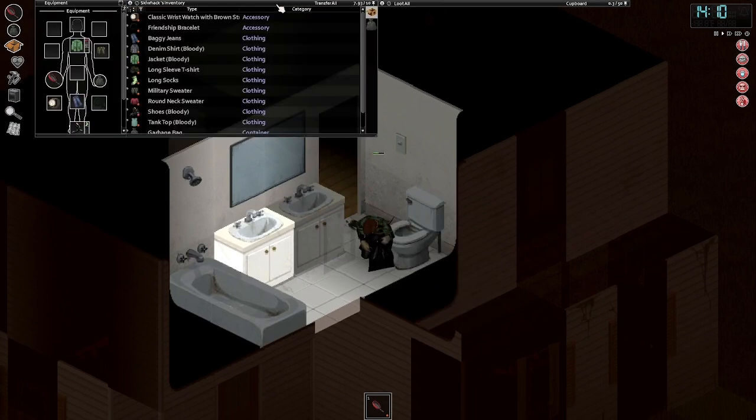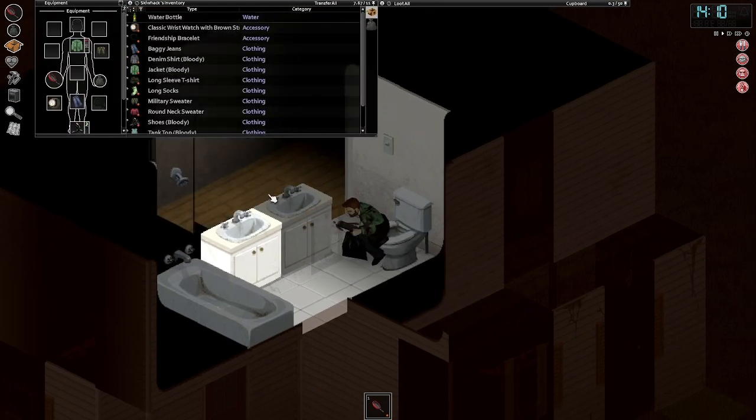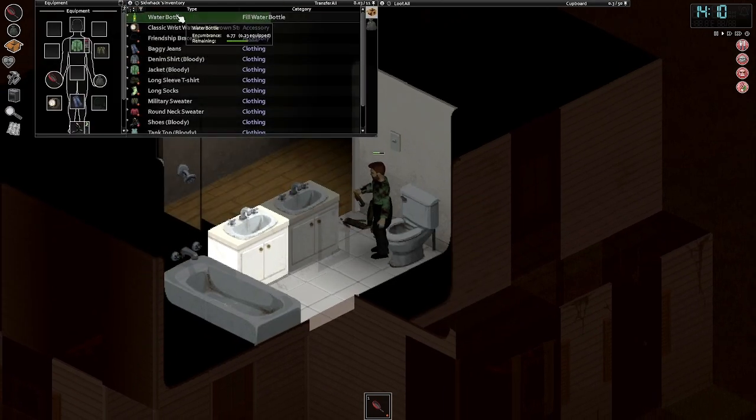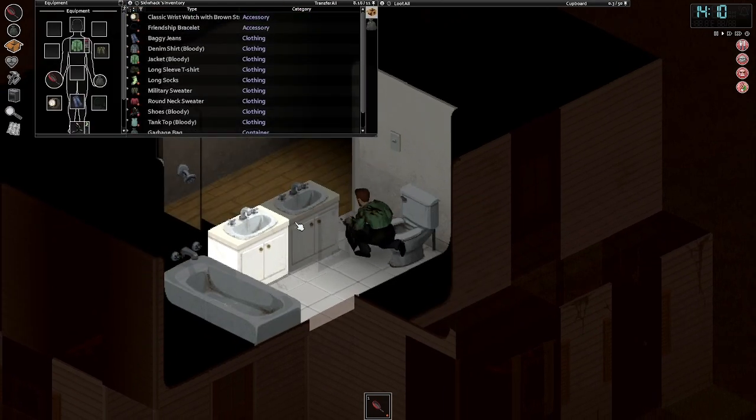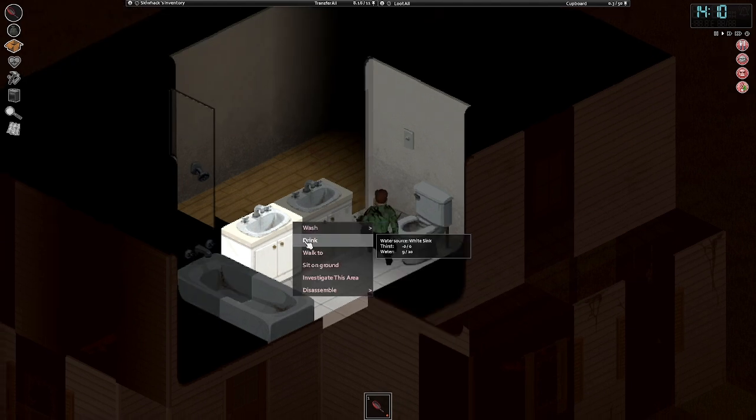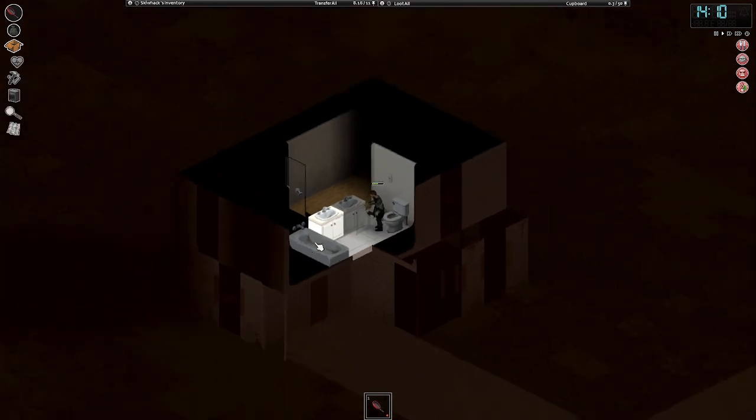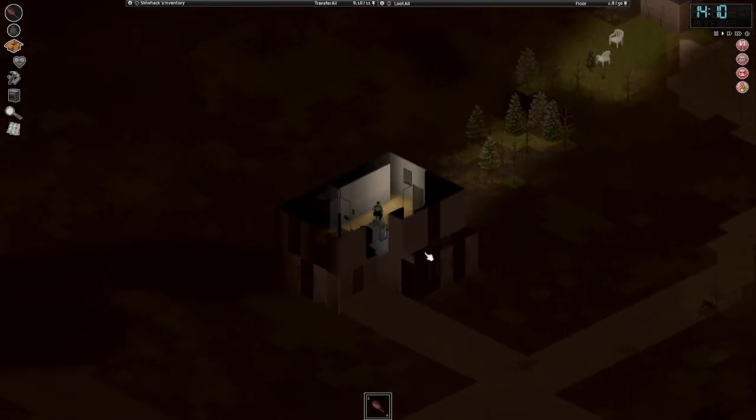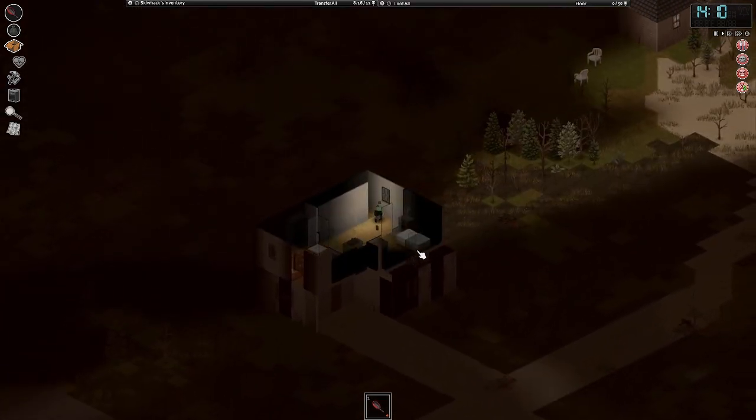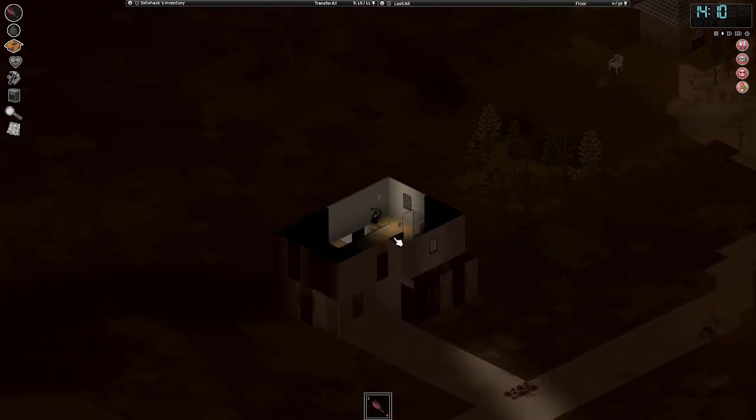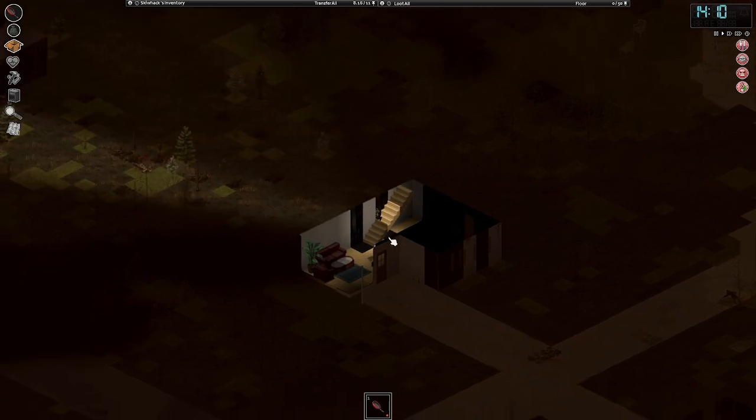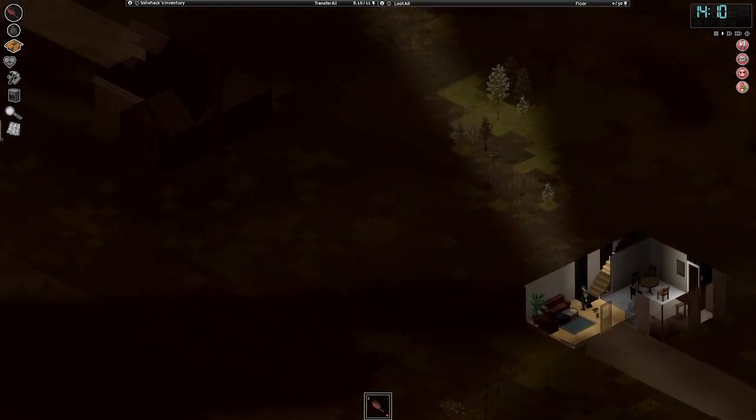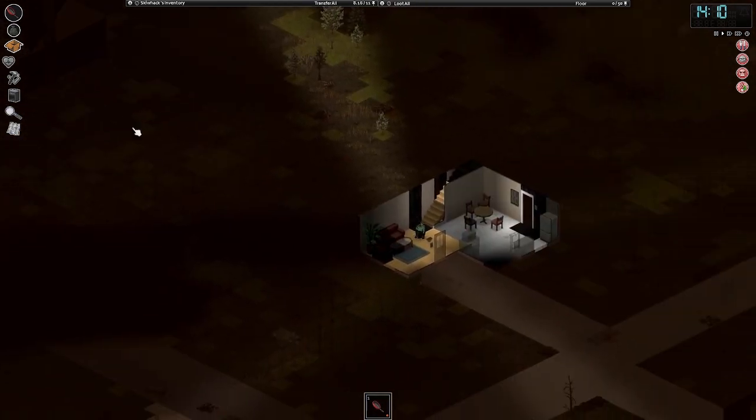Alright. Fill up our water bottle cause that needs to be done. Drink some water. Then we gotta go to the other house and get some more food, or at least try to, I guess.